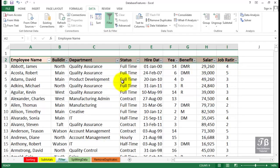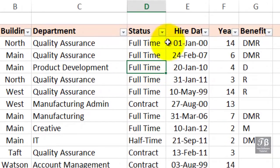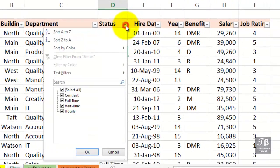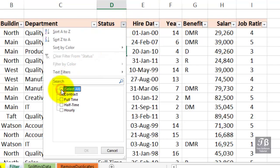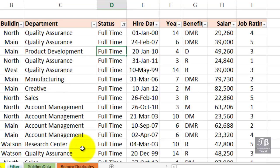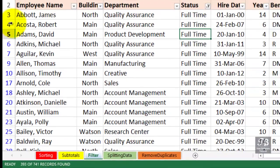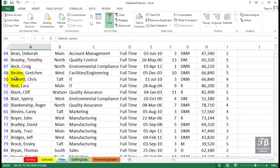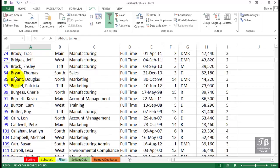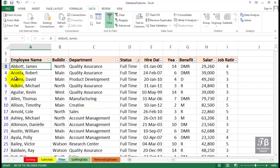We only want to see the full-time people, for example. We'll click the arrow for Status, and here's our list of all possibilities in the column. We can unselect them all and then check the box for full-time. Click OK. We're only viewing the full-time people. How many records does this represent? Lower left-hand corner of the screen, 393 of the 741 records. Recognize the row numbers here off to the left whenever they're blue. It means we're not seeing all of the data, and you can see they're not consecutive numbers there. We've hidden some of the other rows.